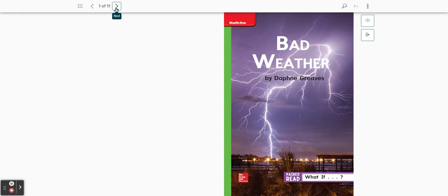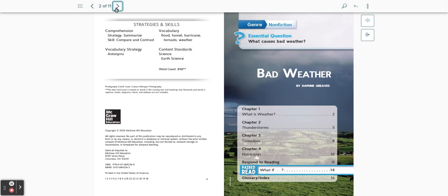Bad Weather by Daphne Grieves. This is a non-fiction reader with the essential question: What causes bad weather? Divided into four chapters.